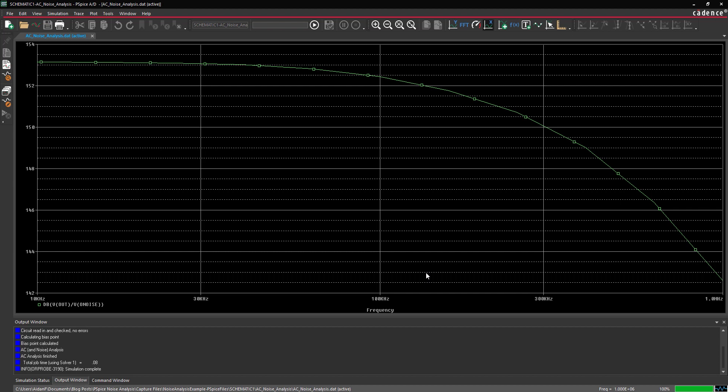If running PSPICE 22.1, you can view a detailed report on which components are the biggest contributors to the noise.